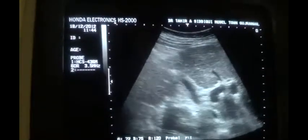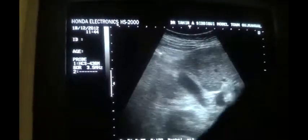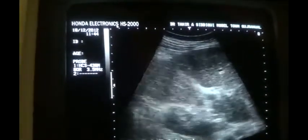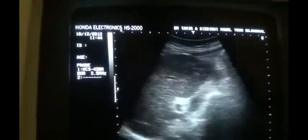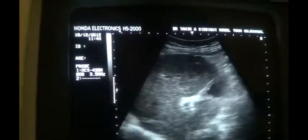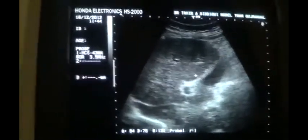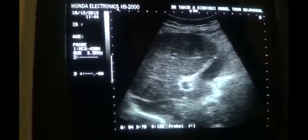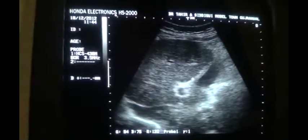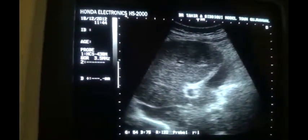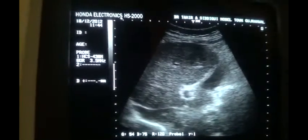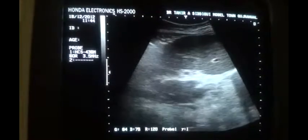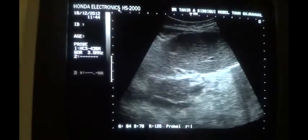Now see the wall of the gallbladder. The gallbladder in itself is normal. The wall appearing thick and more bright is the cause of adjacent liver parenchymal changes.